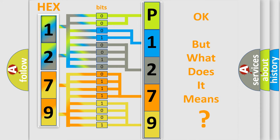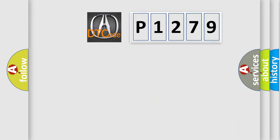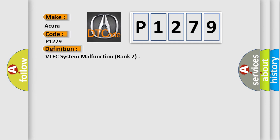The number itself does not make sense to us if we cannot assign information about what it actually expresses. So, what does the diagnostic trouble code P1279 interpret specifically for various car manufacturers? The basic definition is VTEC system malfunction, bank 2.